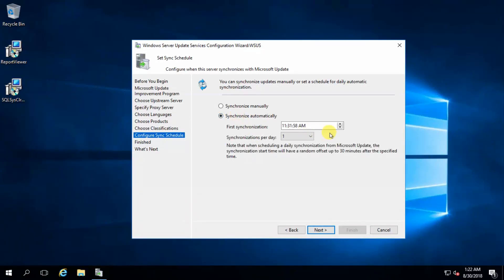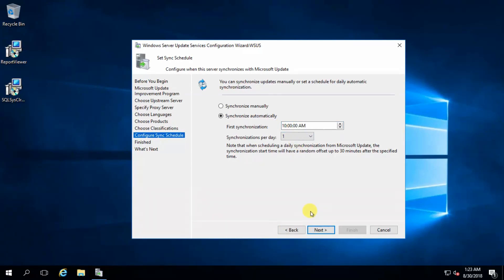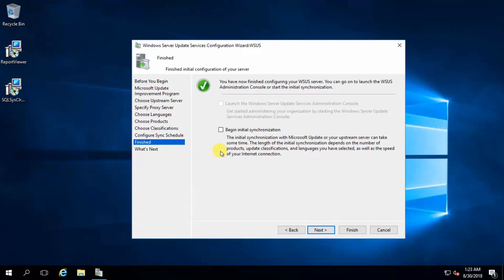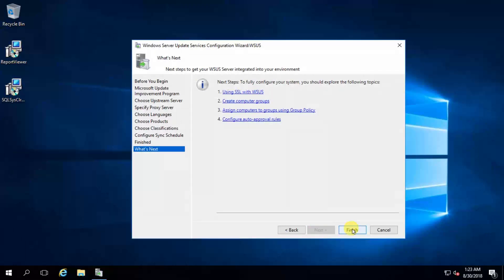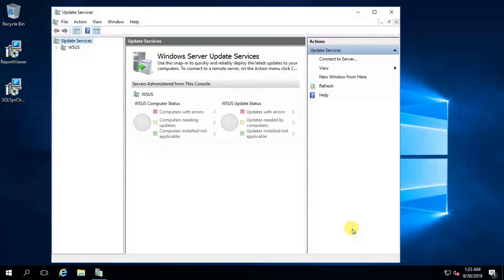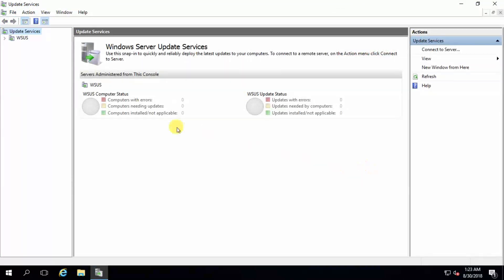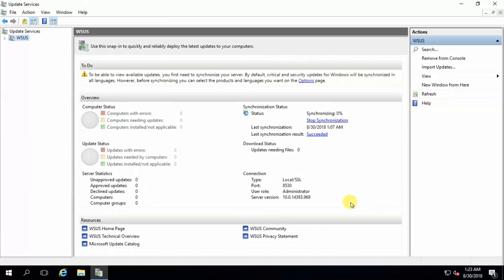Set synchronization to automatic. I will set the time to 10:00 AM. Click Next. Choose to begin initial synchronization and click Next, then Finish.